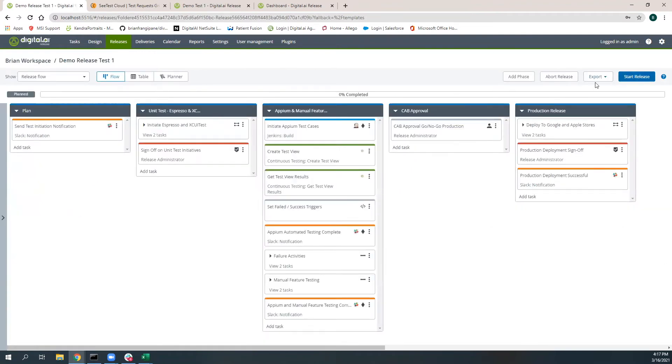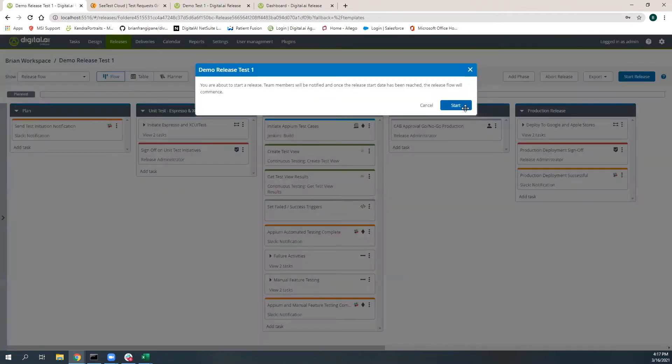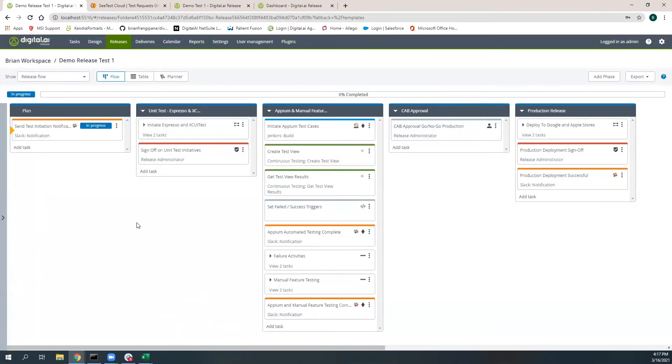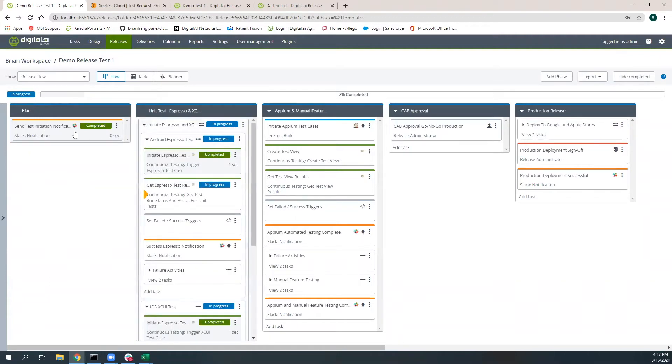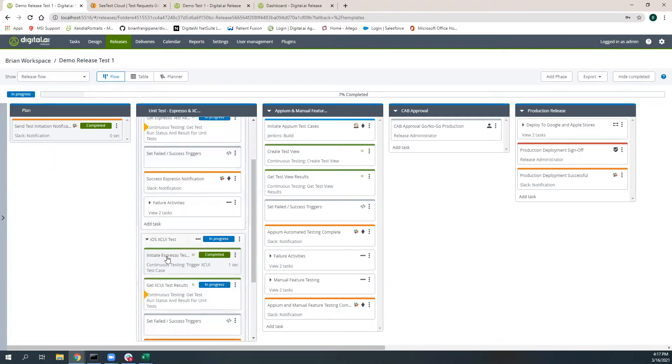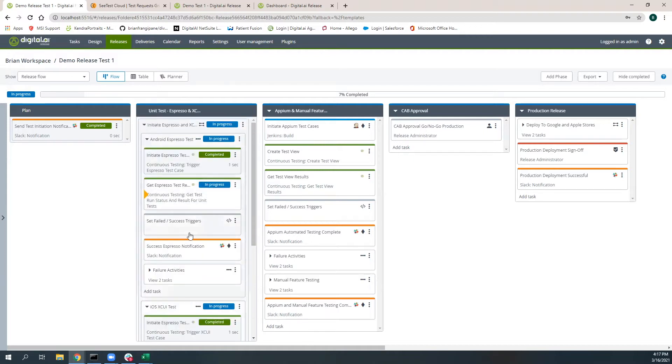When I start this release, you can see that we were sending out a notification on Slack, letting individuals know that the test execution initiative was beginning. Here you can see that we kicked off the Espresso test cases for Android, as well as we kicked off the XSuite test cases for iOS, and these are running in parallel.